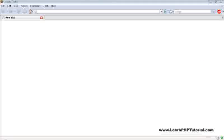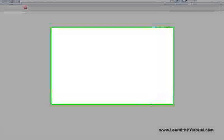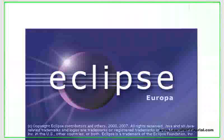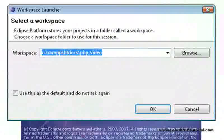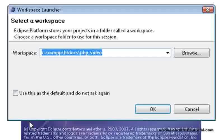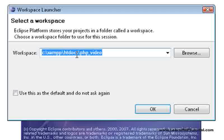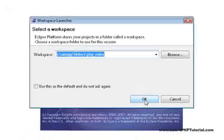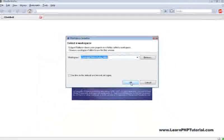Now let's use the desktop shortcut we just created to start up the eclipse IDE. When prompted for a workspace, enter c colon slash xamp slash htdocs slash php video to use the example project folder, and hit OK to continue.